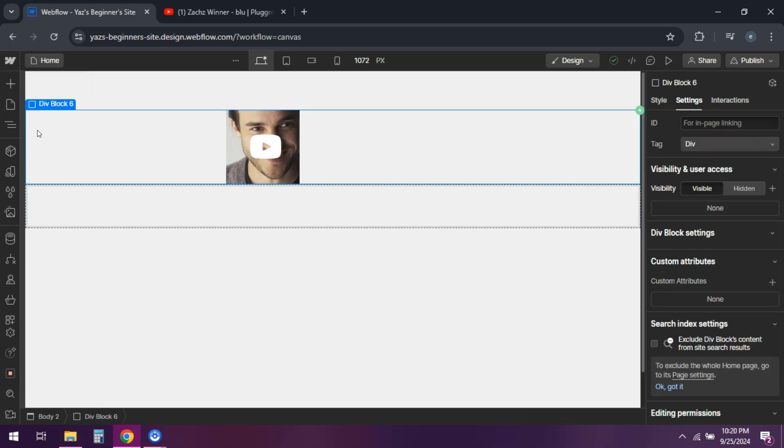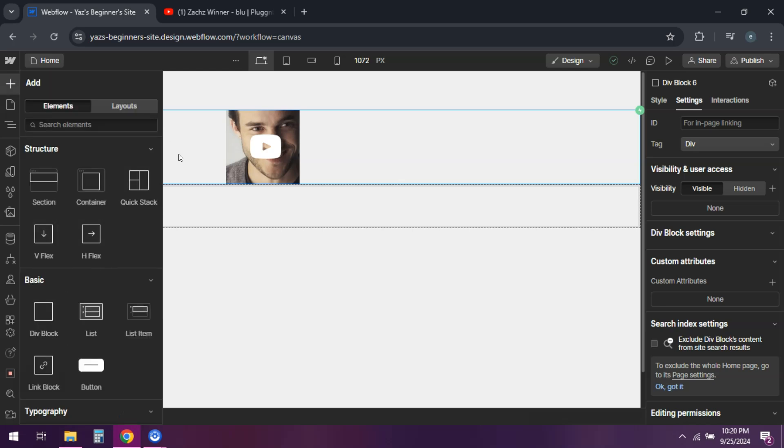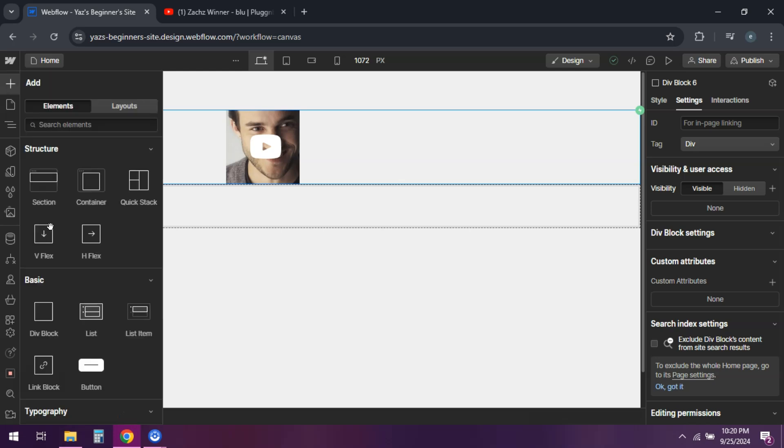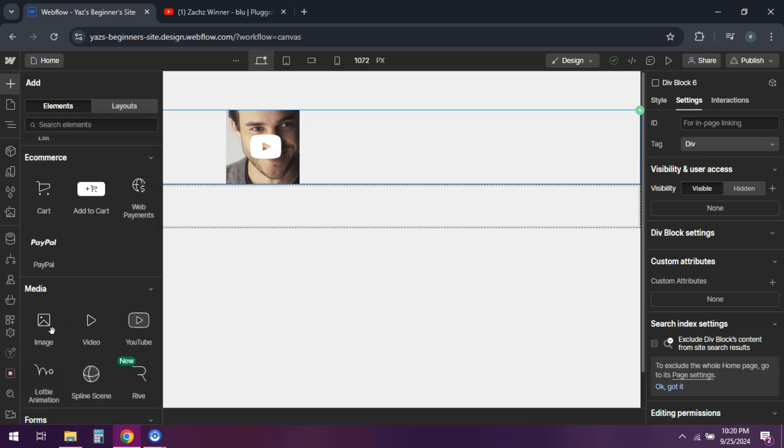From the add panel, drag a div block onto the canvas. This will be our video container. Set a background image for the div block, ideally a thumbnail or still from your video.